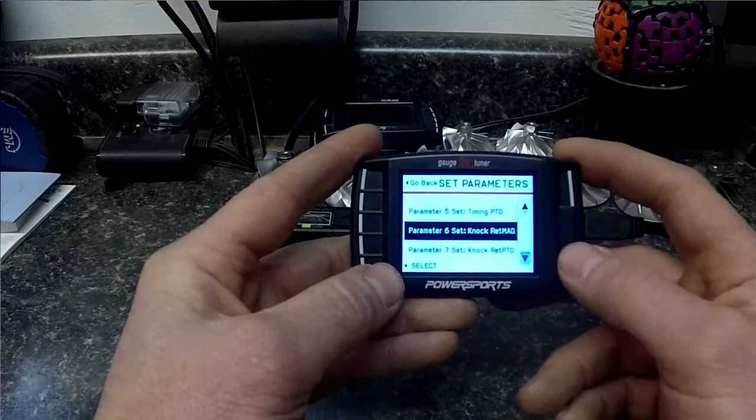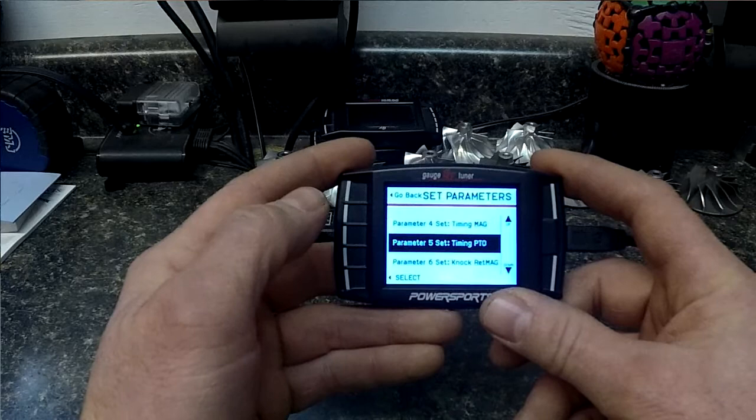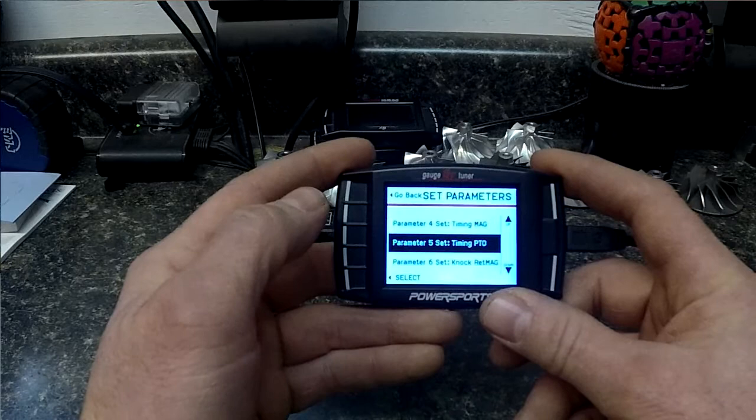So if you were to change vehicle to a like from a snowmobile to a razor, then these would all be reset. But we're still ready to data log.